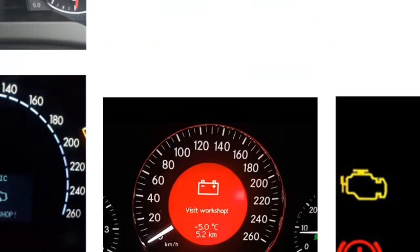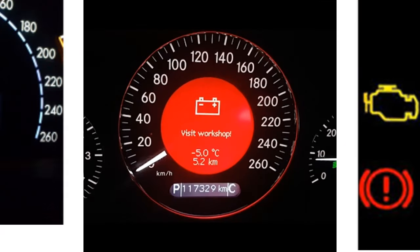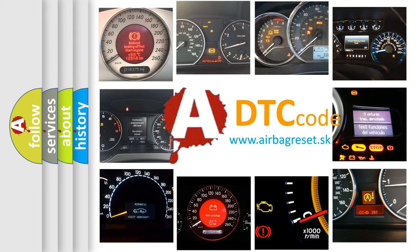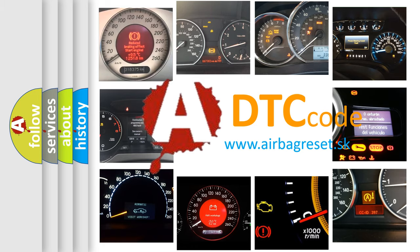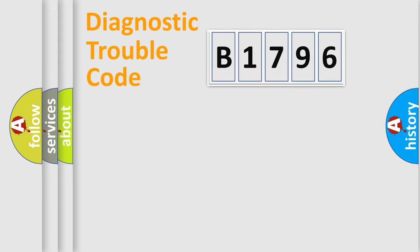How is the error code interpreted by the vehicle? What does B1796 mean? Or how to correct this fault? Today we will find answers to these questions together. Let's do this.